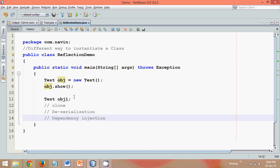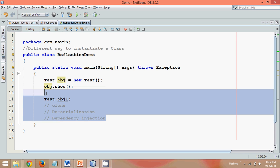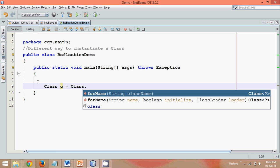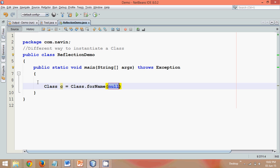So let me go in this way. There is a class in Java called Class. So there is a class itself called Class. Let me create this object of that class as c, and I will say Class.forName. So this forName is a static method that belongs to a Class class.